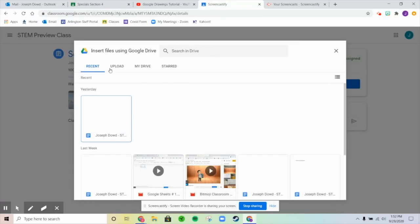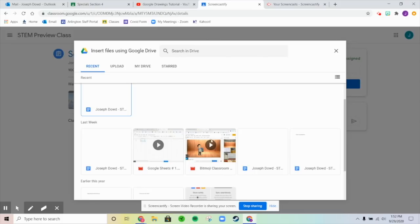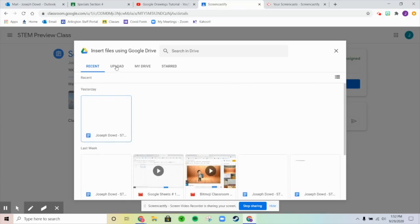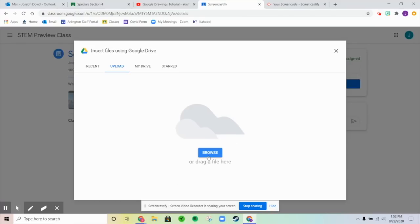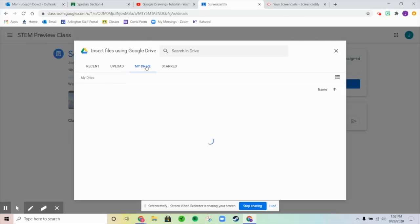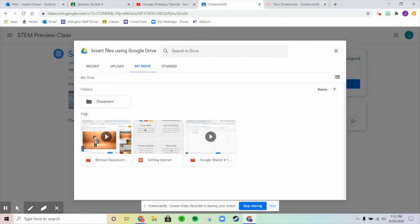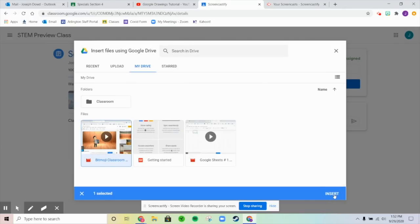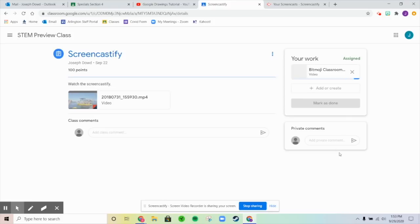If you've recently opened up your Screencastify, it'll be down there. You can also go to Upload and click it if it's saved — it depends on where it saved to, but most of the time the default is your drive. If you saved it onto your own computer, go to Upload. Then click on it, press Insert, and mark it as done or turn it in. That's one way to turn in your Screencastify.